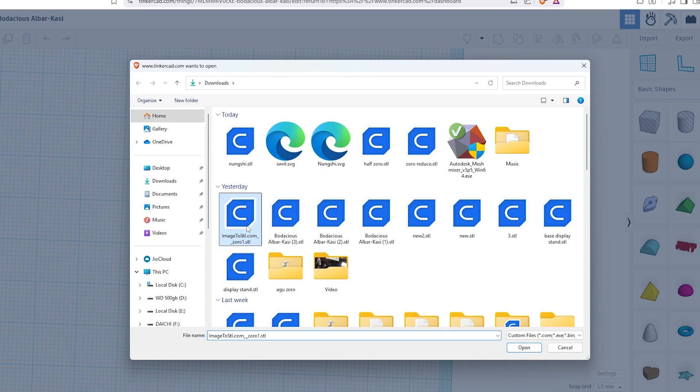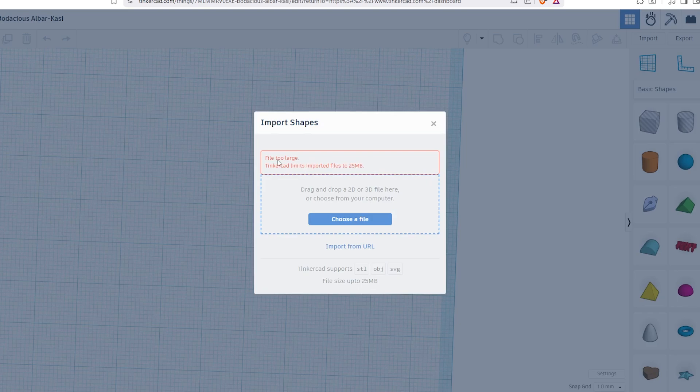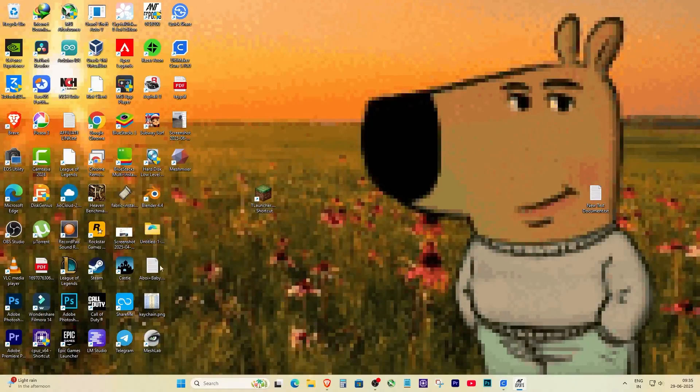I had the same issue with a 38MB model and Tinkercad just wouldn't take it. So here's what you do.